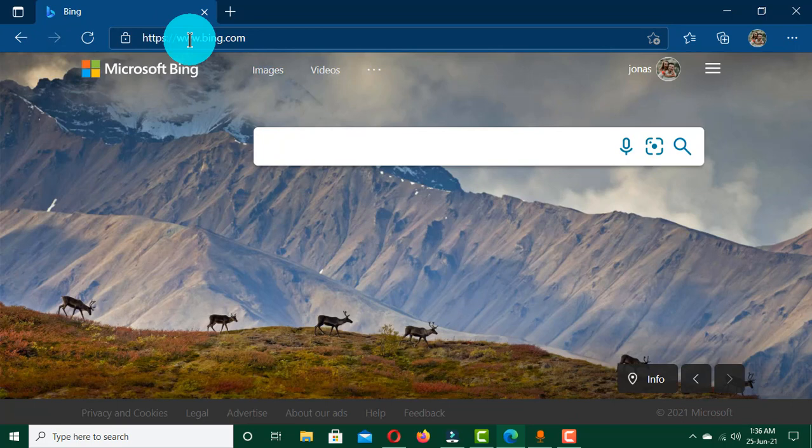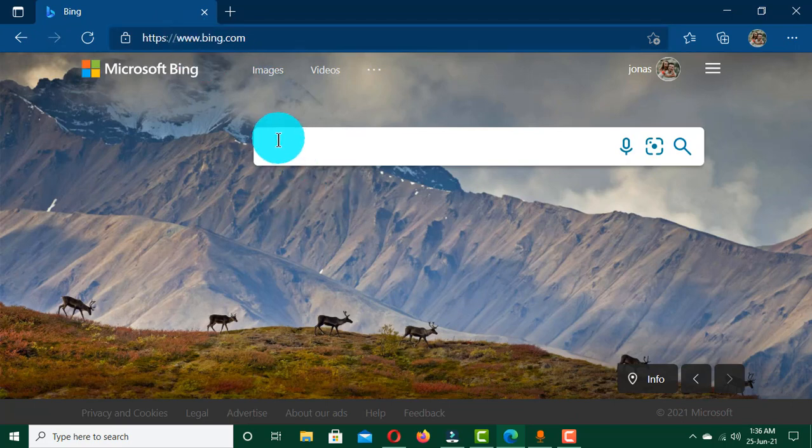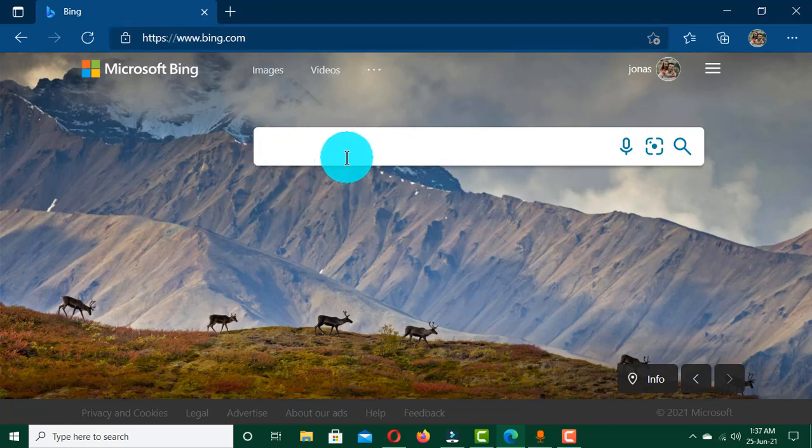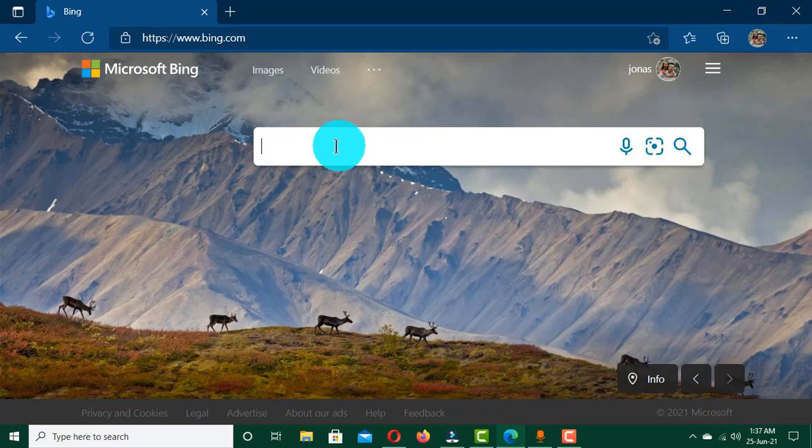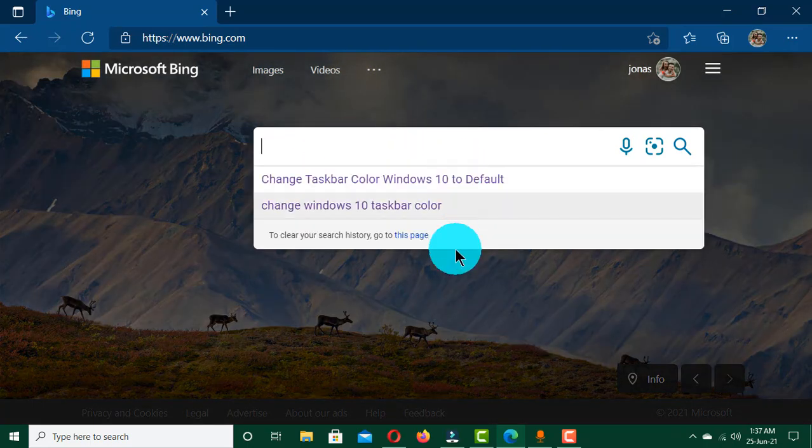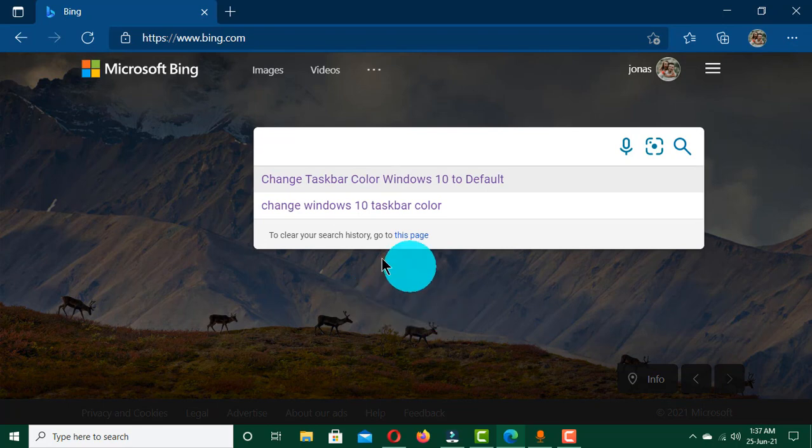Now my cursor is blinking in this search box, and this is where I'm going to query my search. So I just click and type the search I want this browser to display on my computer desktop.